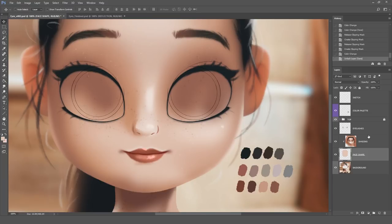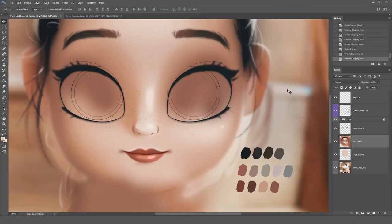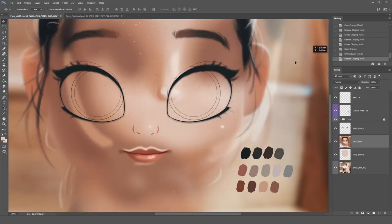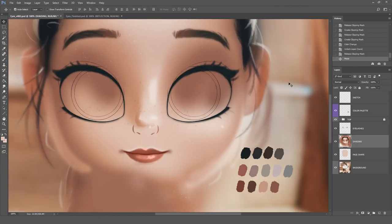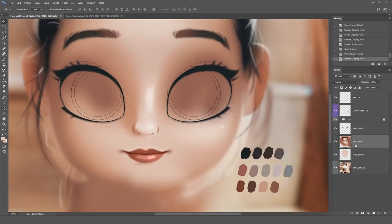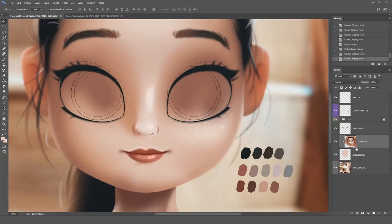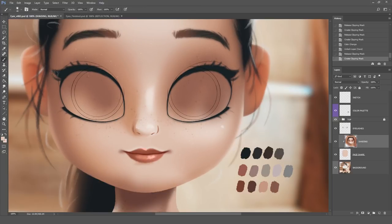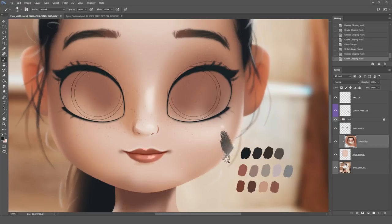The shading layer is using the bottom layer's shape. This means that if I disable this, you can see that the shading just goes all over the place. For the shading to use the face shapes area, you can just hit Alt and click on the middle of both layers. This means that whatever I paint on the shading layer, it will only appear inside the face shapes area. This might sound a little complicated, but I will explain everything along the way.